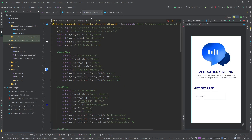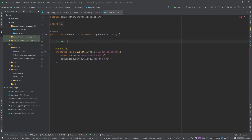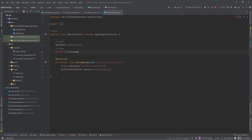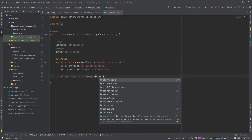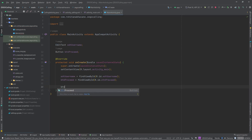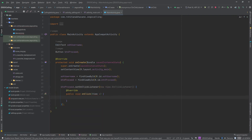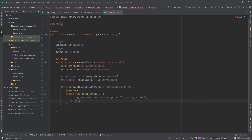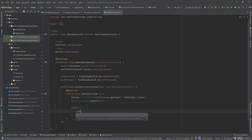Now let's add functionality to our code, starting with MainActivity. Open MainActivity and declare the required variables — the EditText field and the Proceed button. Now initialize the EditText field and Proceed button. Then set an OnClickListener. Inside the listener, we are going to create a string type variable to store the username, which we will get from the EditText field. Then we create a condition to check that the username field is not empty, or else return.